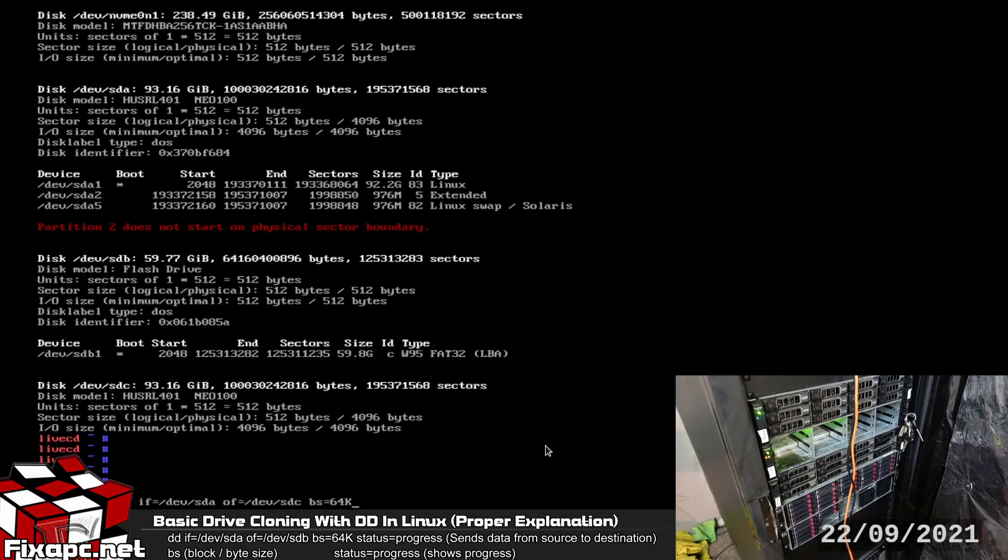And then I'm going to do bs= for block size 64k. Now a lot of people don't understand what the block size is. Now this is talking about the block size of DD so the chunks of data it's going to be sending them in 64k chunks.